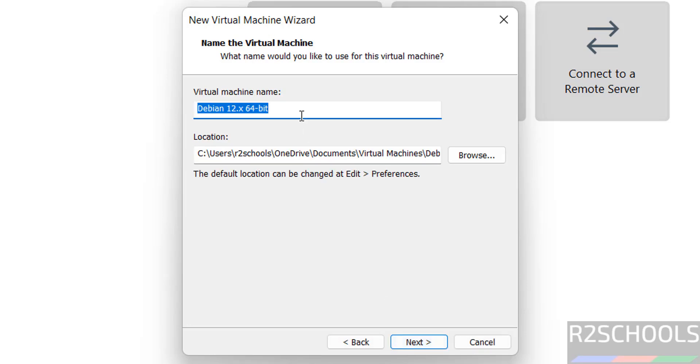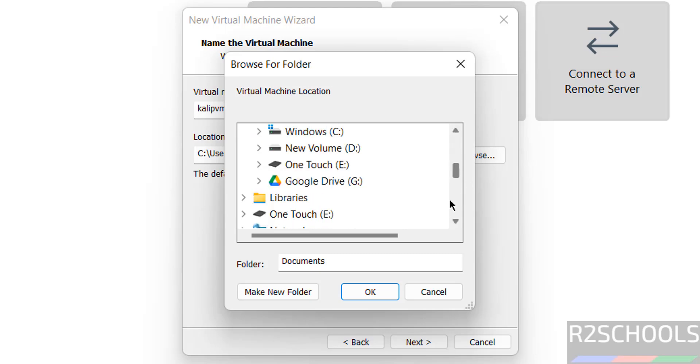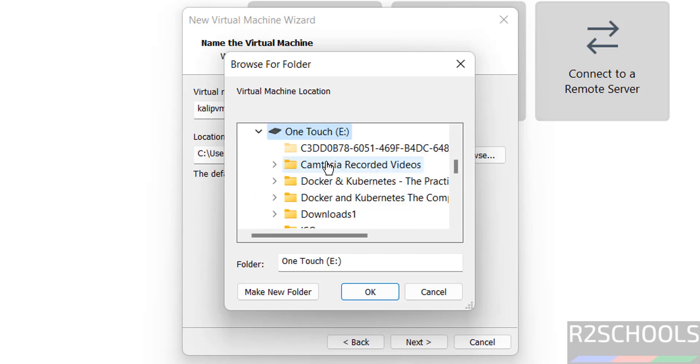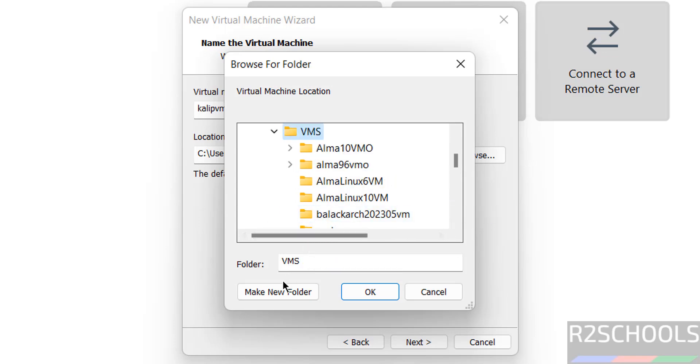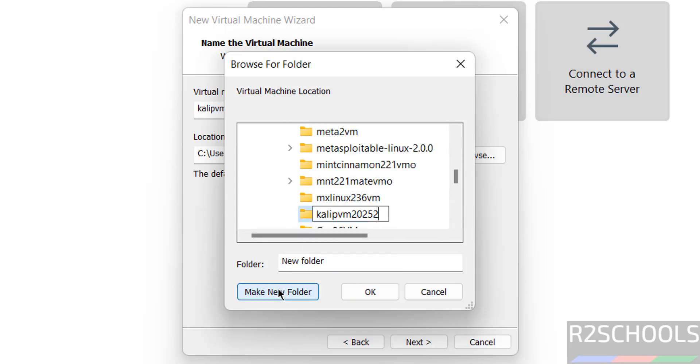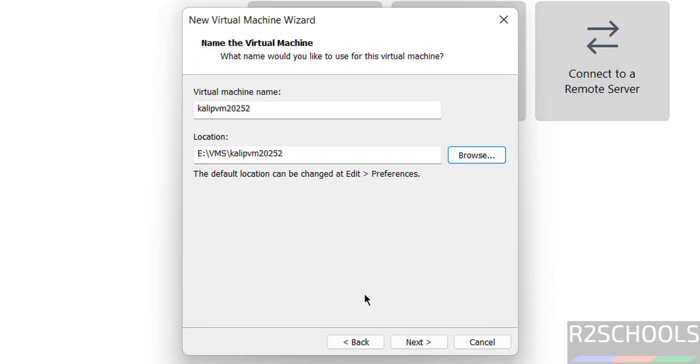Then provide the name for the virtual machine. I'll select Kali P means Purple VM 2025.2. Then select the folder to store this virtual machine files and folders. Click on Browse and select the path where you have enough space. Click on OK. Click on Next.